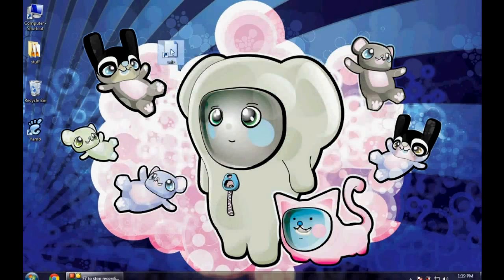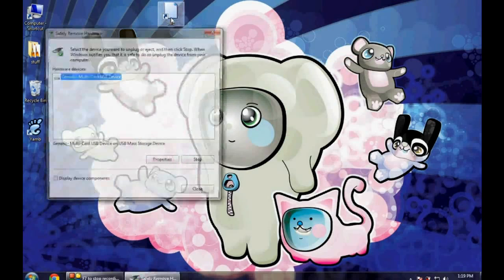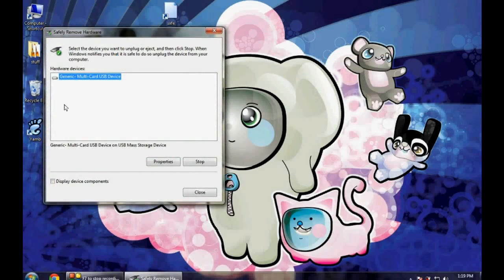This is the shortcut created on your desktop and now if you double click on it it will show you all the USB attached to your PC. Now you can select it manually from here and clicking on stop will remove that device from your PC safely.